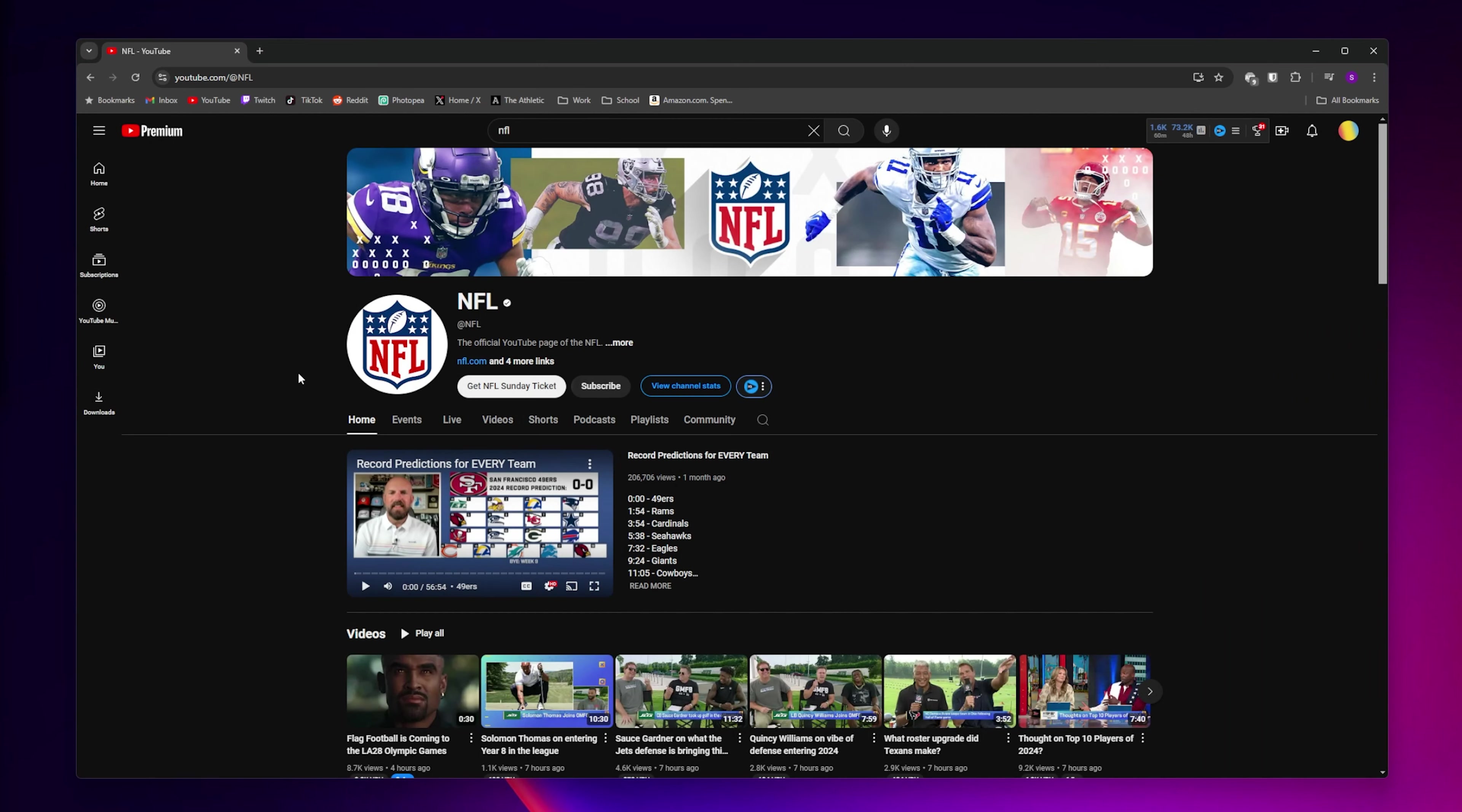Once you've signed up, finding and watching the games on YouTube is pretty easy. Make sure that you're logged into the YouTube account that you bought NFL Sunday Ticket on. A couple of hours before the game starts, you'll find it either on the YouTube homepage or on the NFL YouTube channel. You'll find the games there no matter if you're watching on a smart TV, phone, or computer.